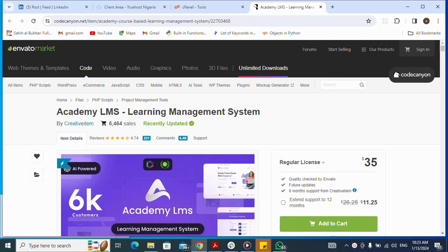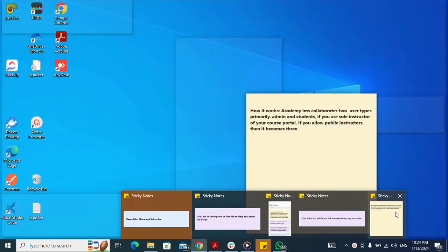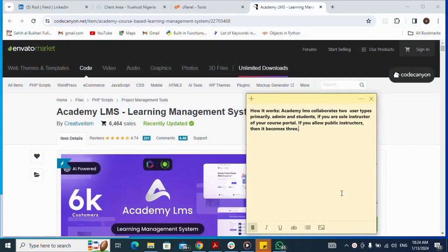How to install Academy Elements, a learning management system. Academy Elements has two primary user types: admin and students. If you allow public instructions, then it becomes three. That's the basis of how it works.